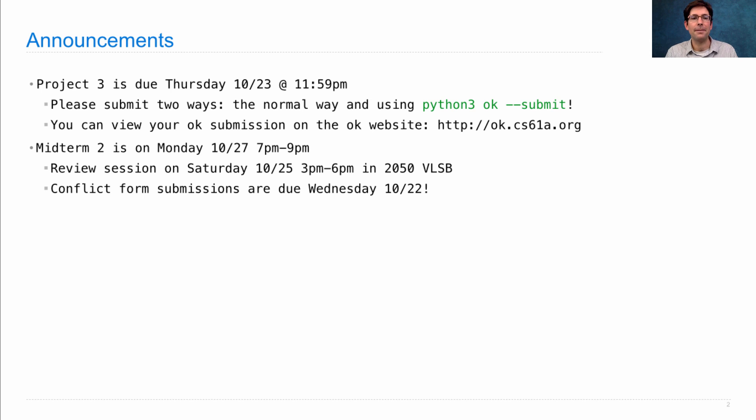If you have a conflict with the midterm, please submit the conflict form by Wednesday so that we can reschedule you if you have a course conflict.